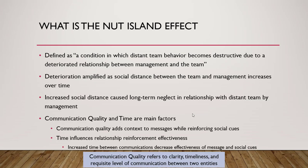The Nut Island Effect is defined as a condition in which distant team behavior becomes destructive due to a deteriorated relationship between management and the team. I'm talking about distant teams in which face-to-face, inter-person communication is not possible. Physical distance was once deemed a factor, but actually it is not. I've personally seen individuals within 30 feet of each other, working in cubicles, who never saw each other and suffered some of these effects over time.